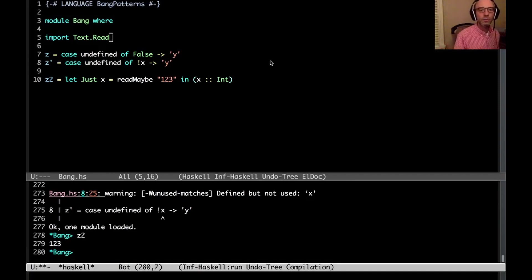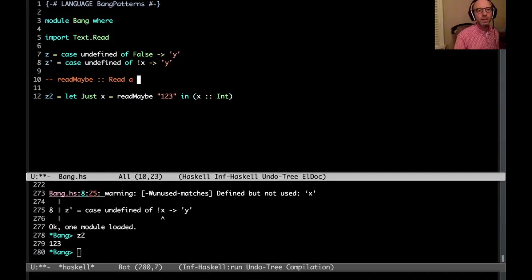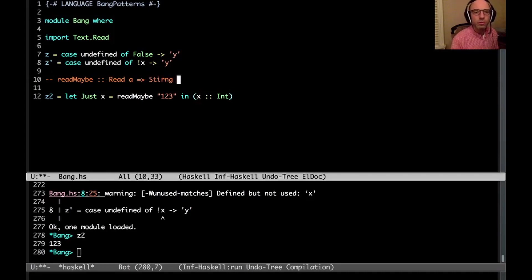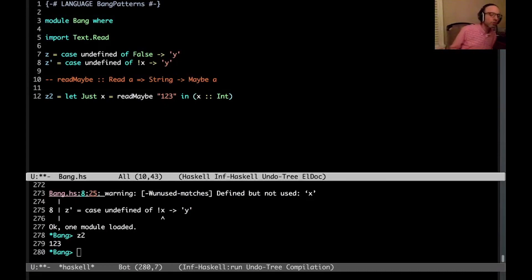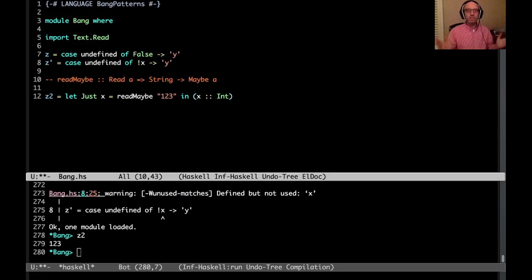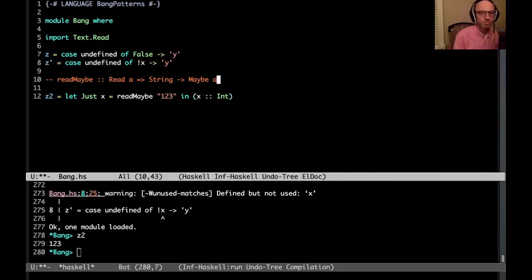And if I do z2, then I get the number 123, right? Read maybe, for those of you who don't know it, read maybe has type read a to, what would it be? It would be string, whoops, to maybe a, okay? And this is much better than read, right? The normal read just throws an exception in case it can't read the string, can't parse the string. So read maybe is much better than read.